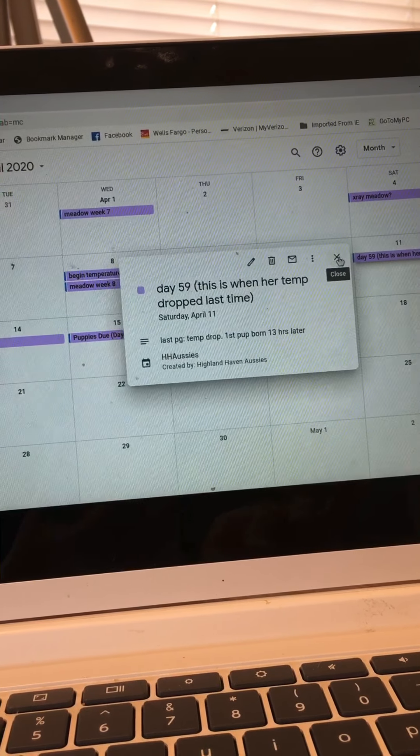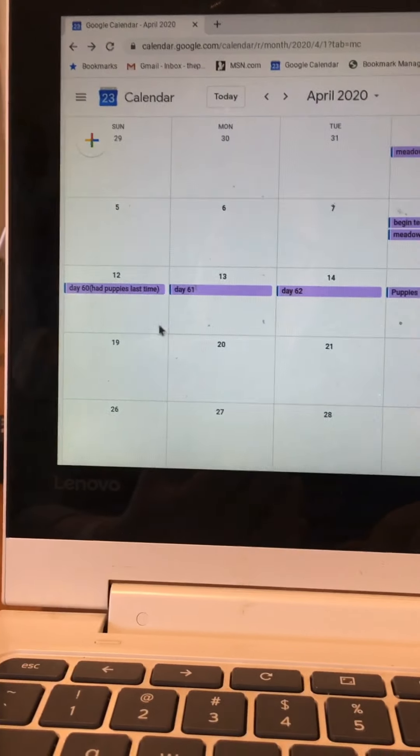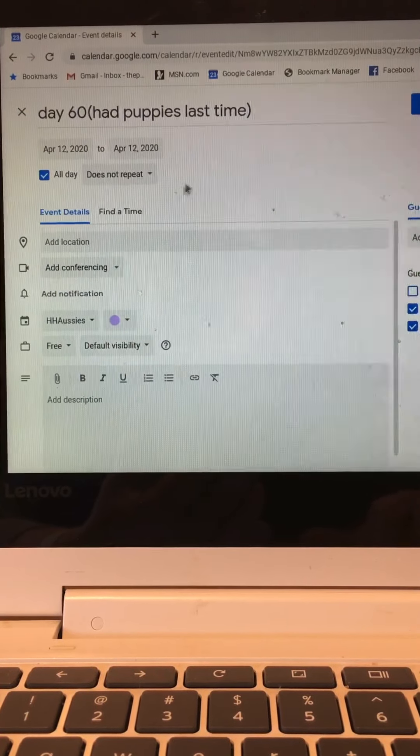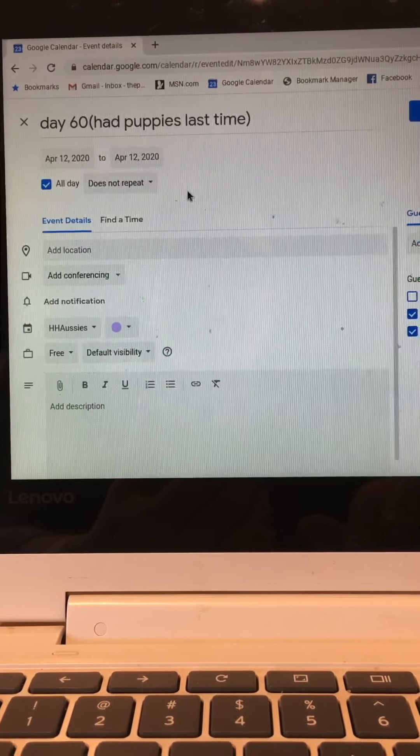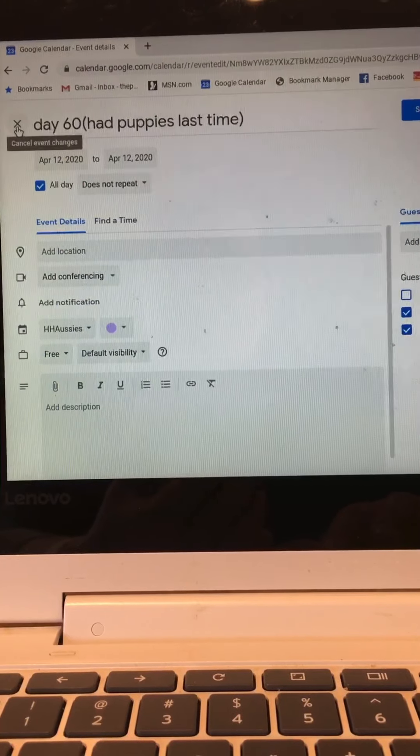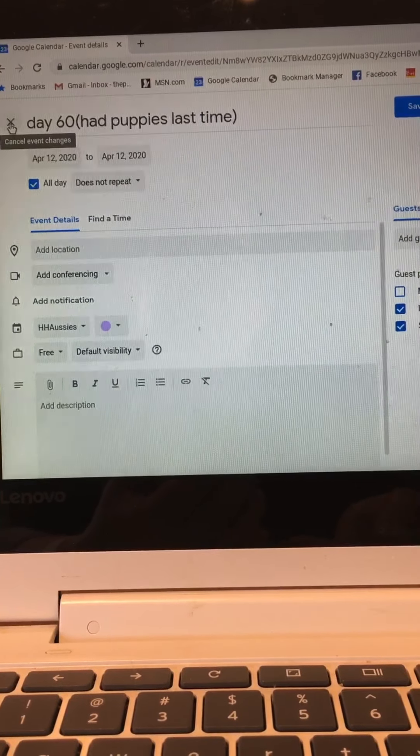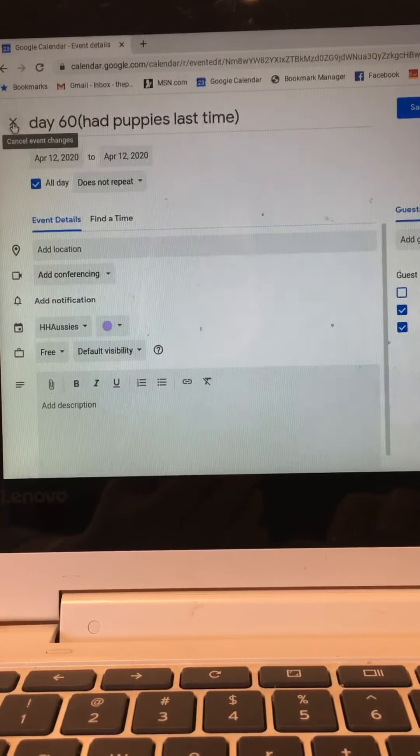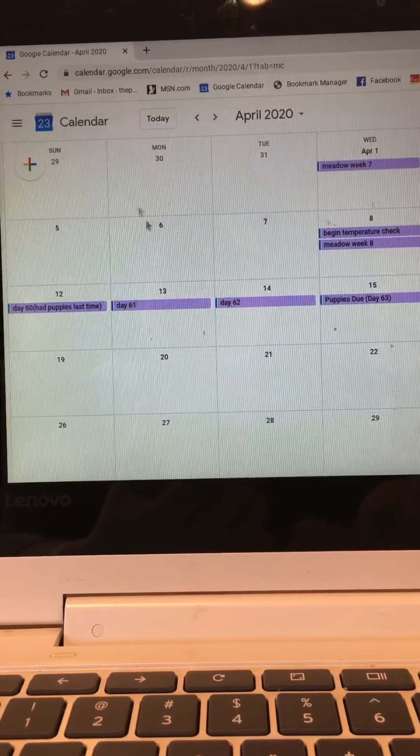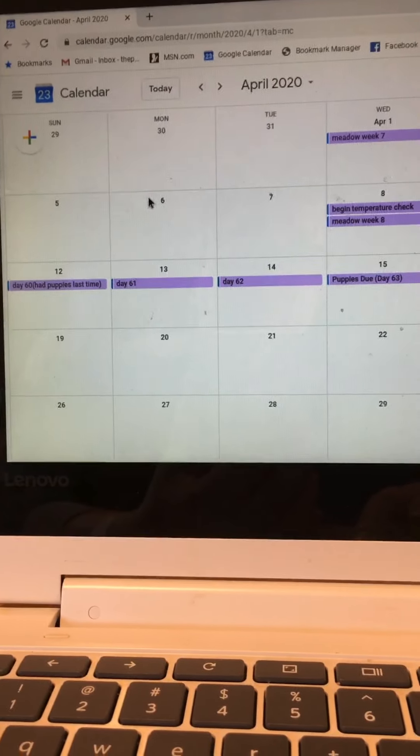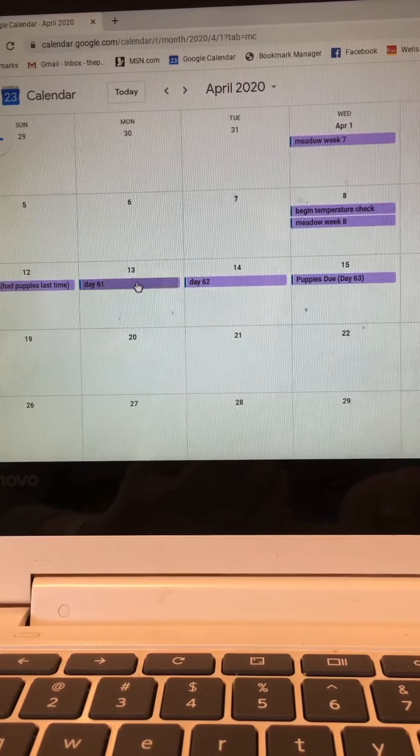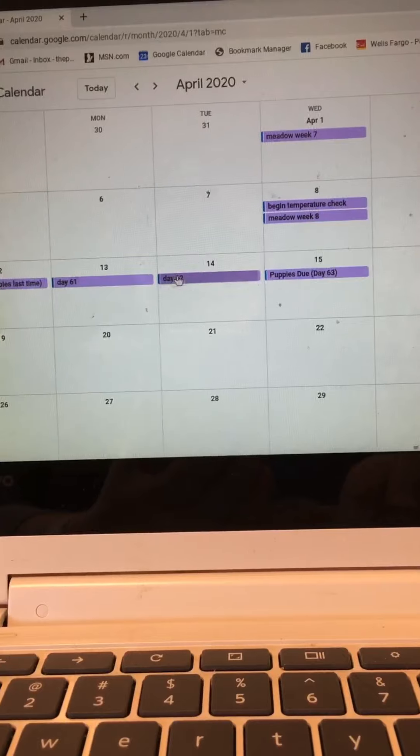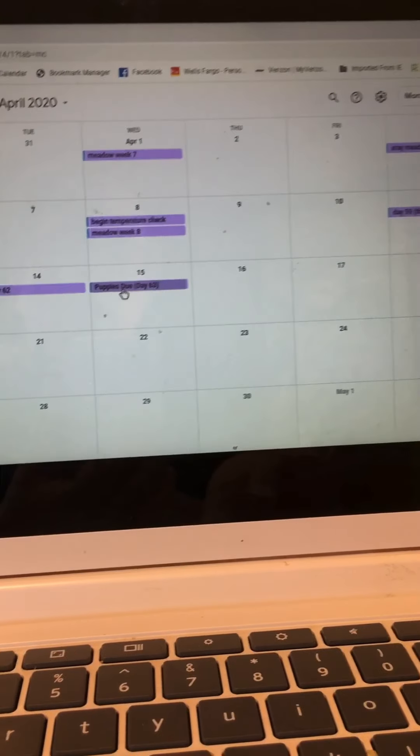Now we just have day 60 here, it says this is the day she had her puppies last time. That's very interesting for me this time and I'm going to be very prepared for her to be having puppies at day 60 rather than day 63 which would be the technical full term for a dog pregnancy. This just says day 61, day 62, and then her technical due date of day 63 would be a full term pregnancy for a dog.